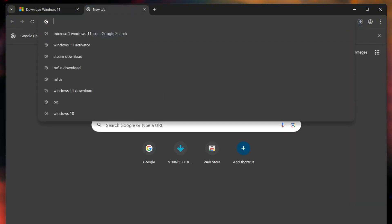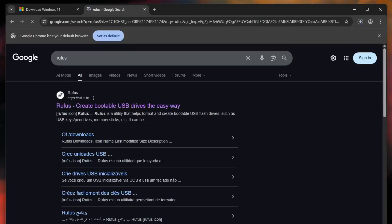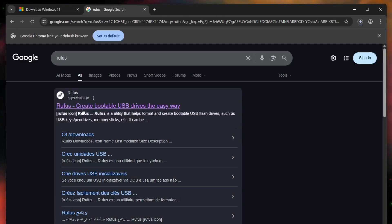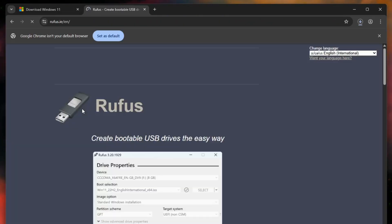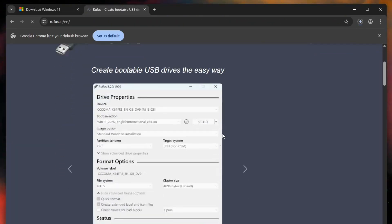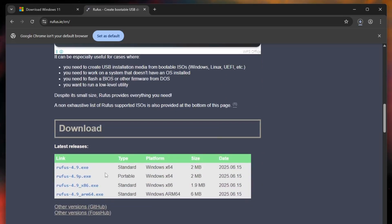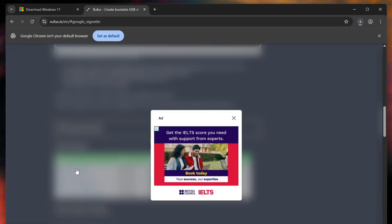Next, what you need to do is download Rufus application. Search Rufus on Google and go to the official website of Rufus which is a very powerful tool for creating bootable USB drives. Once you're on the website, scroll down and click the first download link to get Rufus.